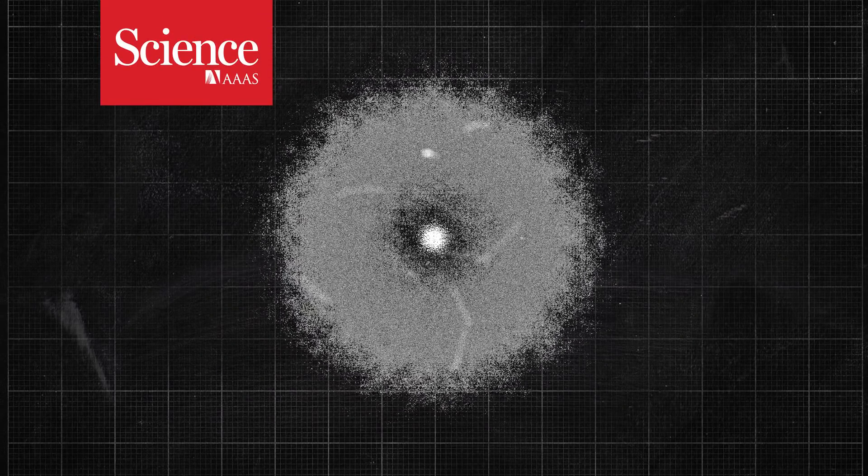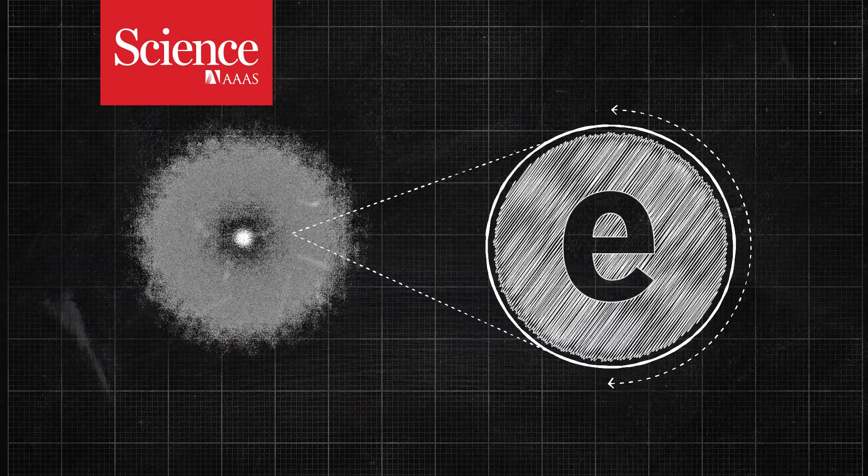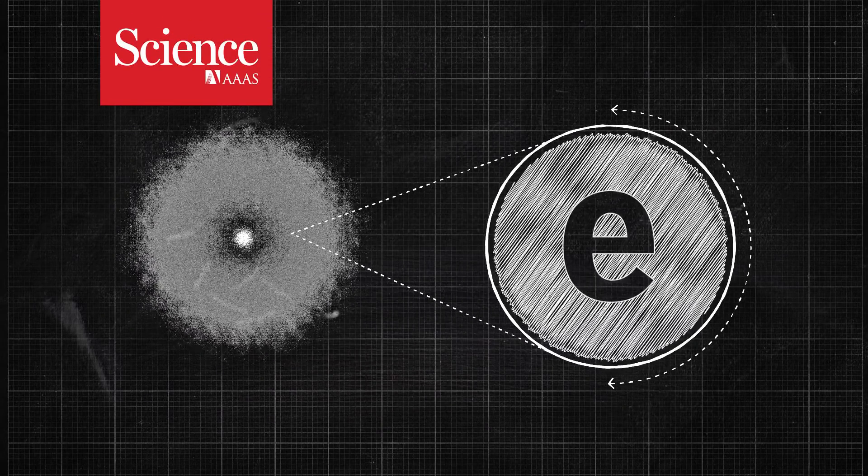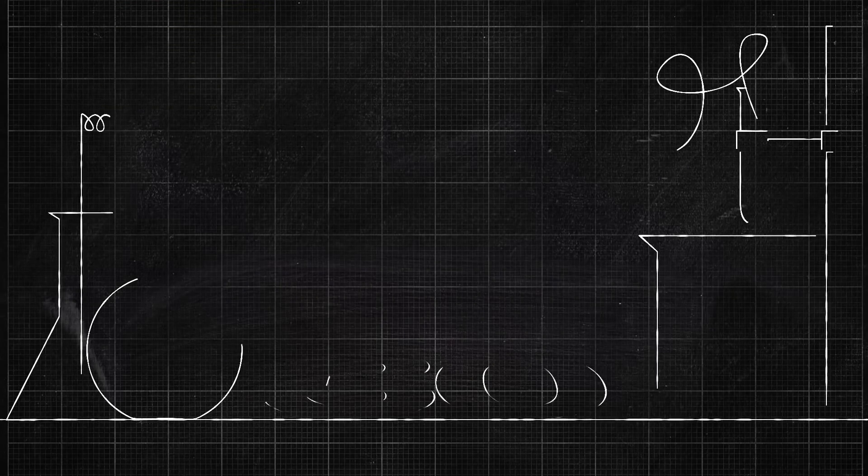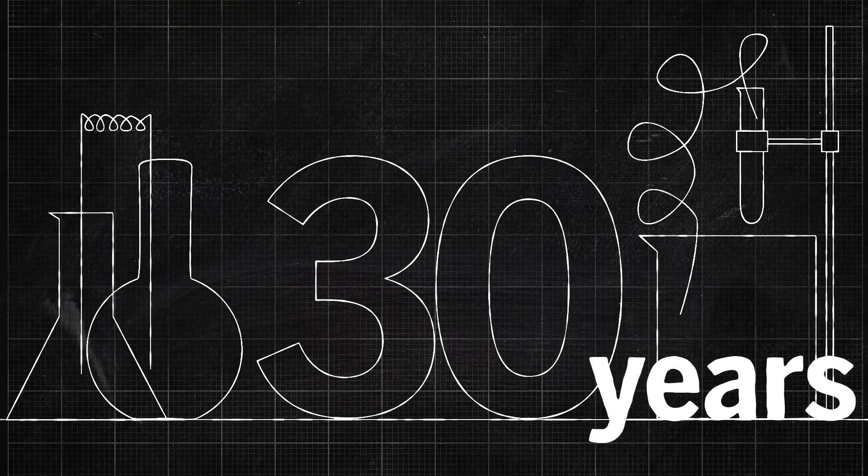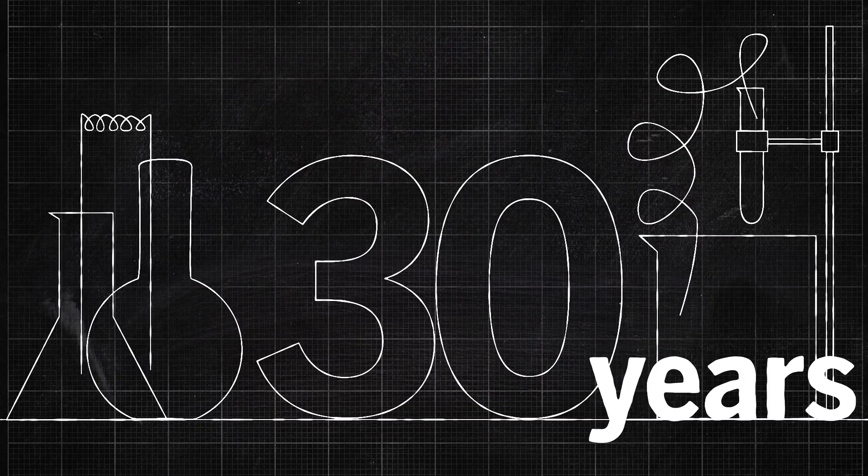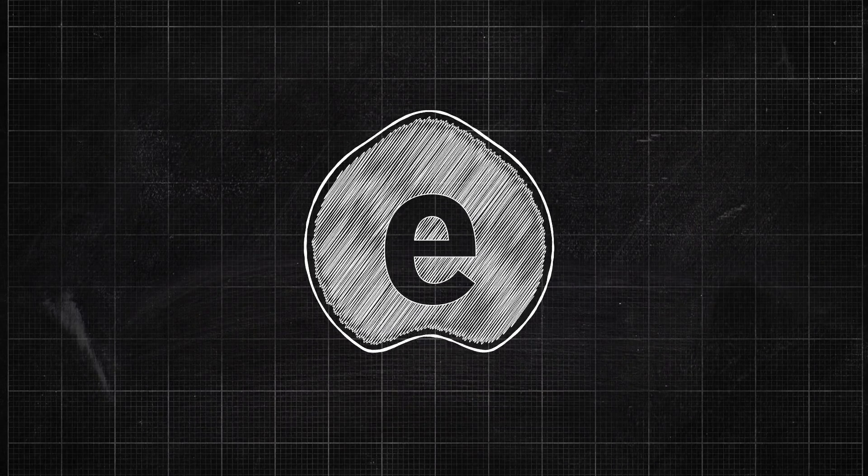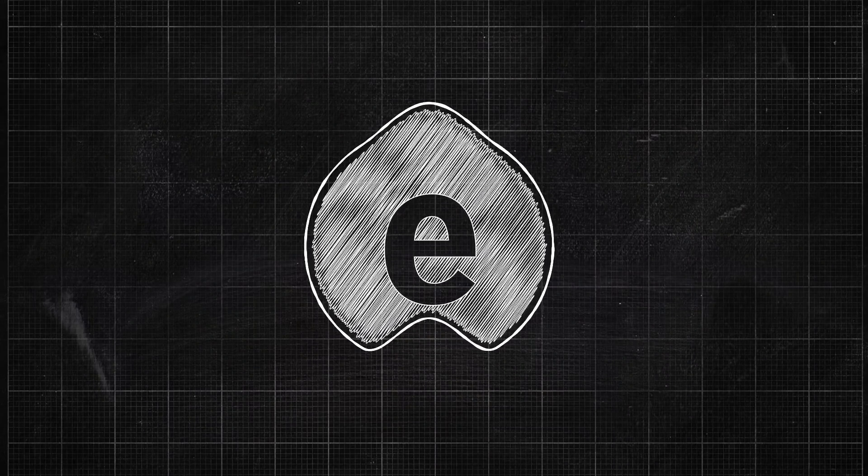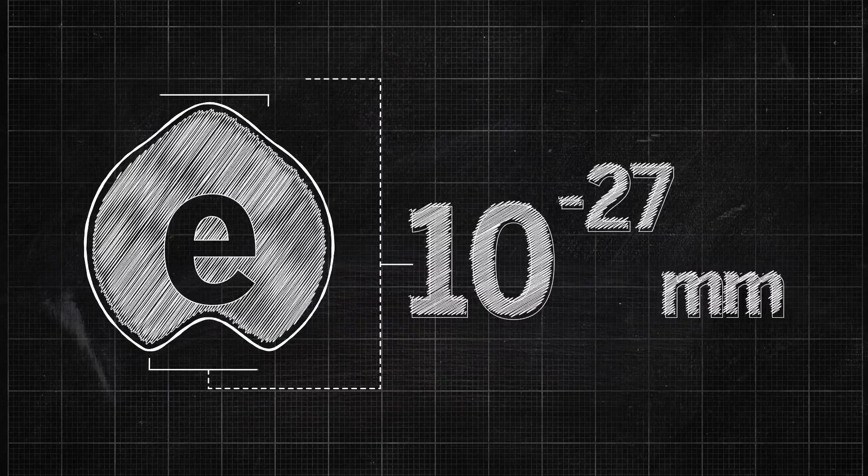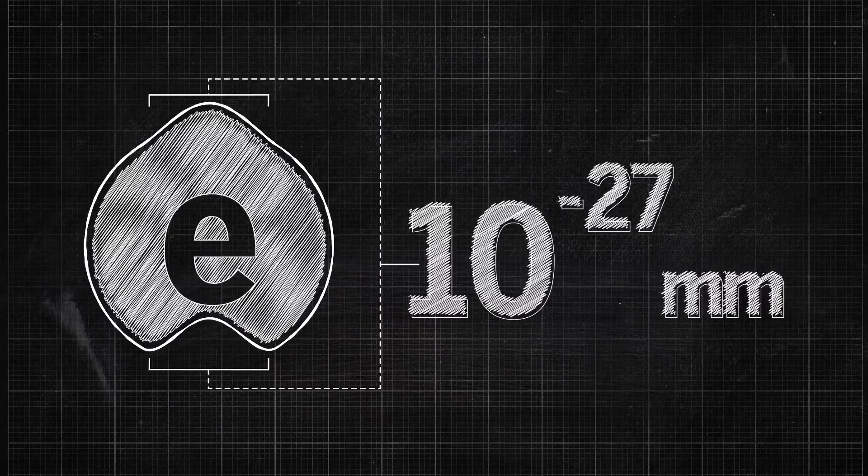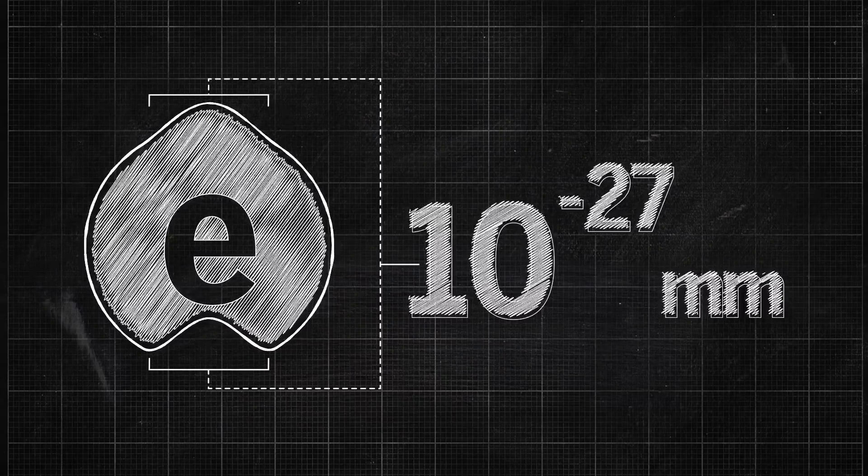When it comes to measuring how round the electron is, physicists hate uncertainty. In a series of experiments over the last 30 years, they've established that if the shape of an electron has any distortion at all, the anomaly must be smaller than 1,000 trillion trillionths of a millimeter.